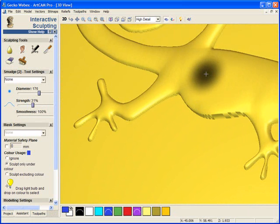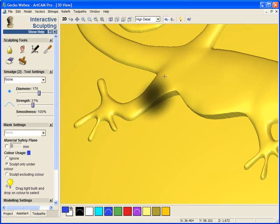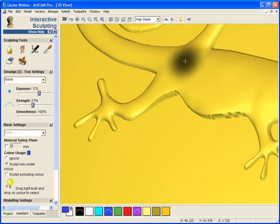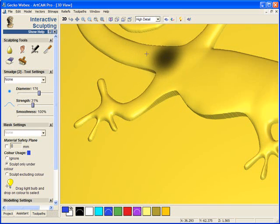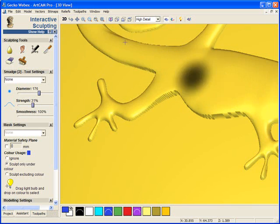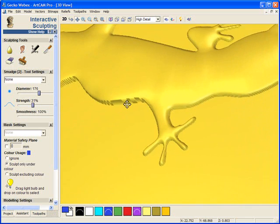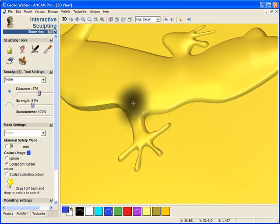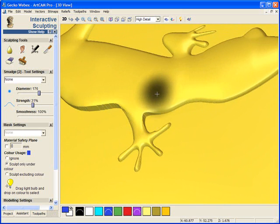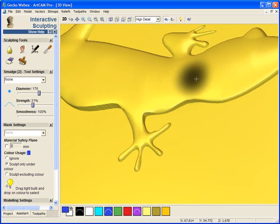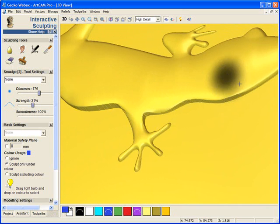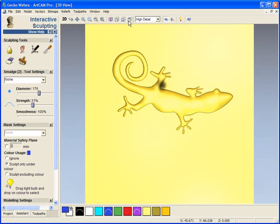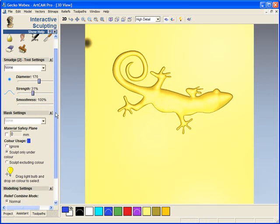You can see it is raising that area there, raising the leg up slightly higher here. Do the same towards the tail. Start to raise the tail slightly. Come back a bit towards the front leg and the head. Raise all this up a little bit just to add definition and some shape to the gecko.